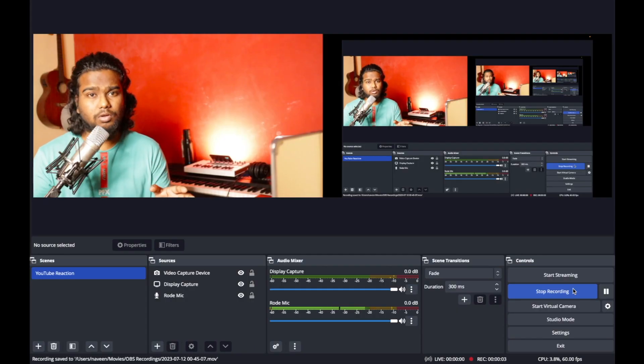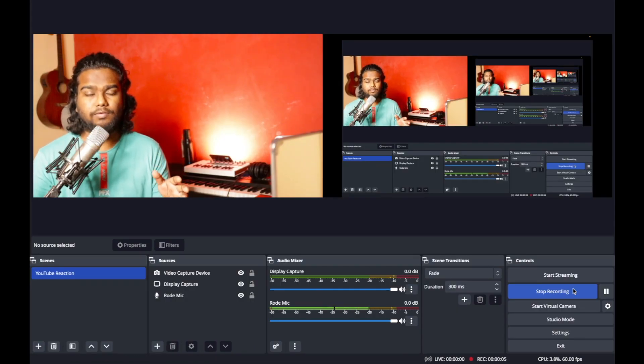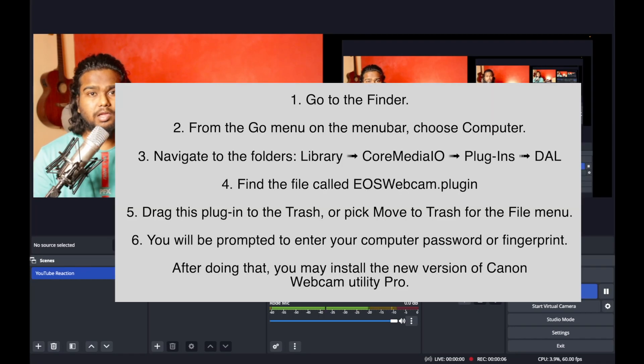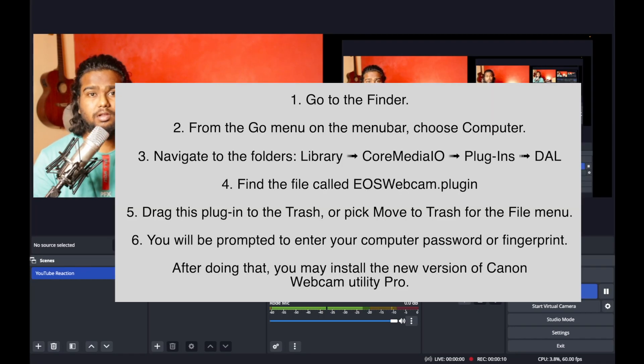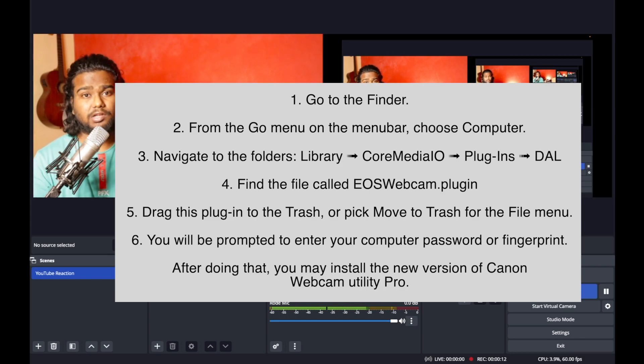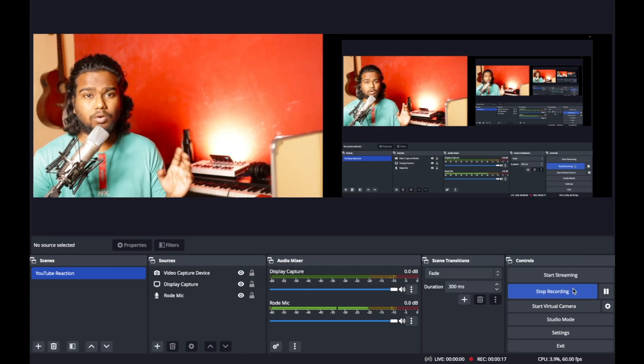Once you downloaded that EOS webcam utility software, just make sure that if there are any previous installations, you delete those files and freshly install this webcam utility software.